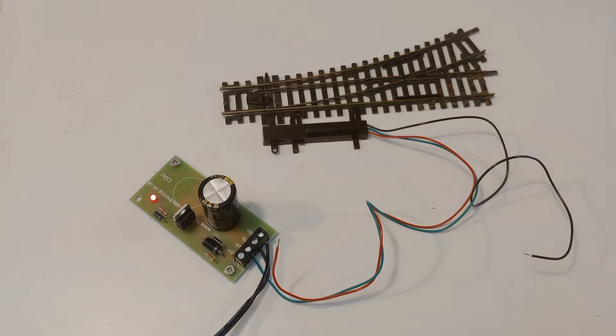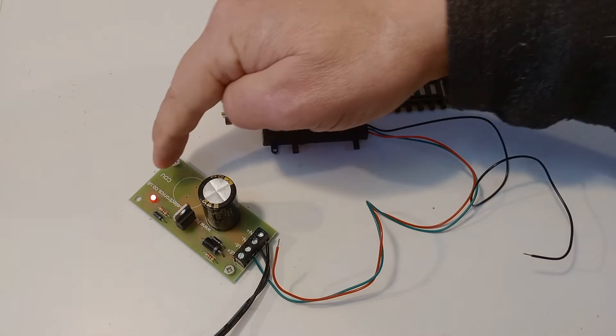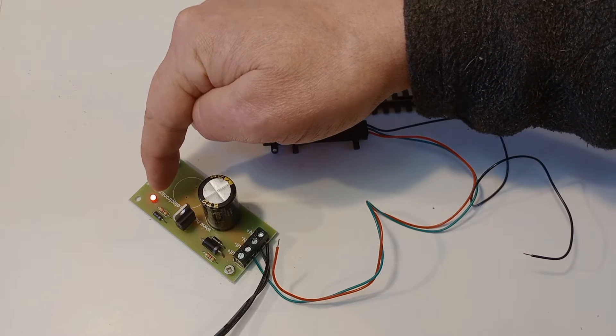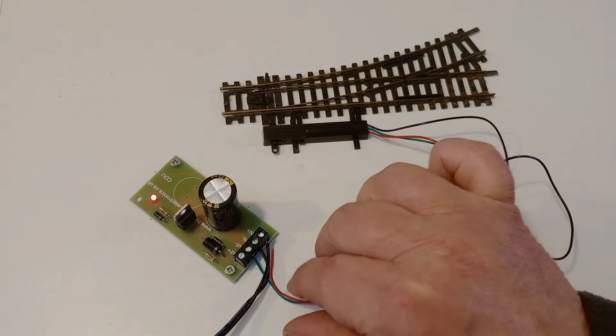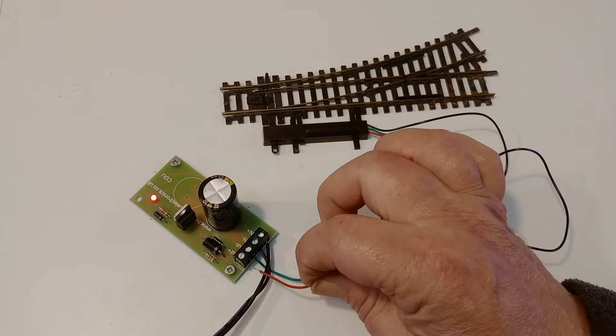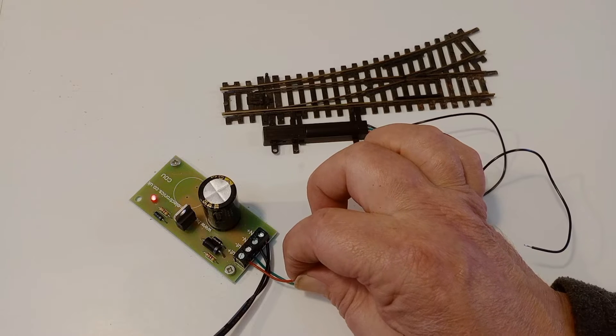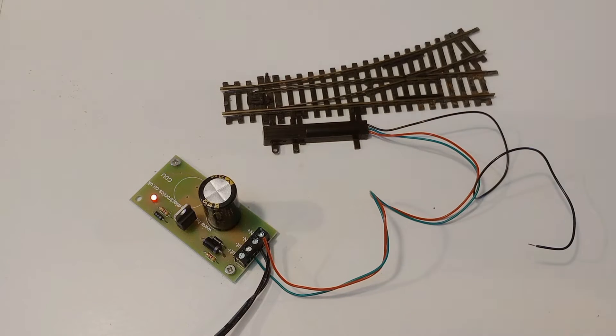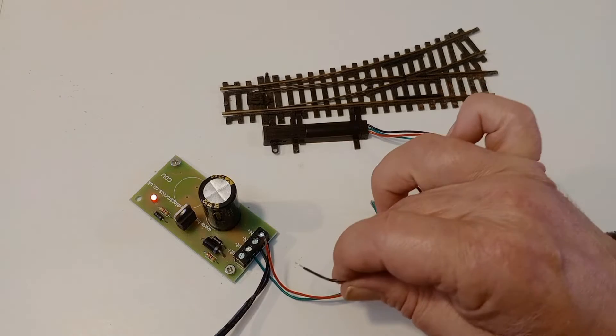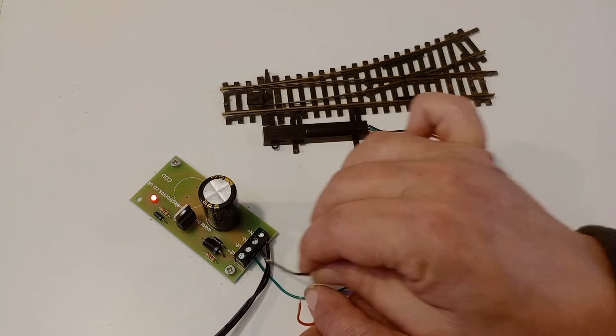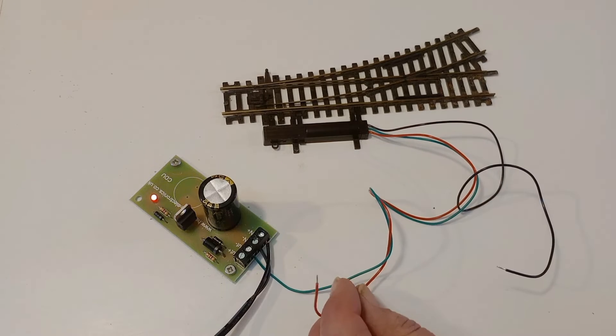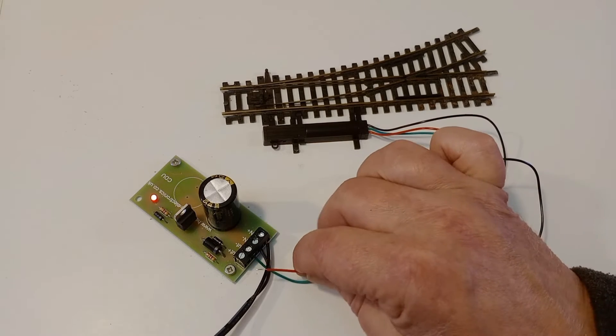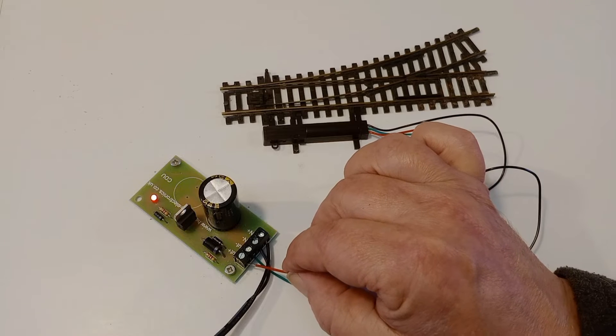The 24 volt power supply is now plugged in the socket. The LED has lit on the CDU to show it's full of charge. Now if we contact the red wire to the out plus, nothing happens because the point's already in that position. If we connect the black wire to that plus, point moves across. So now when we put the red wire in, this time something will happen because the point's in the other position.